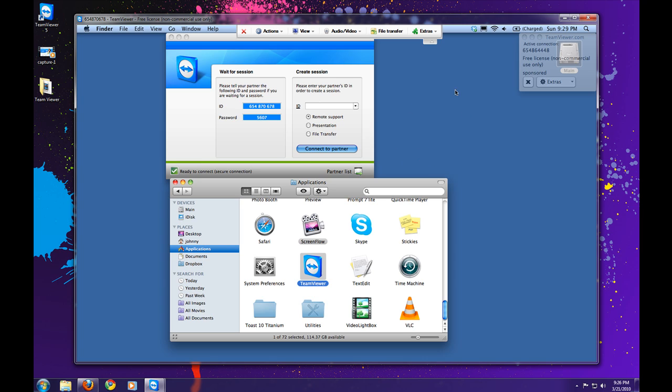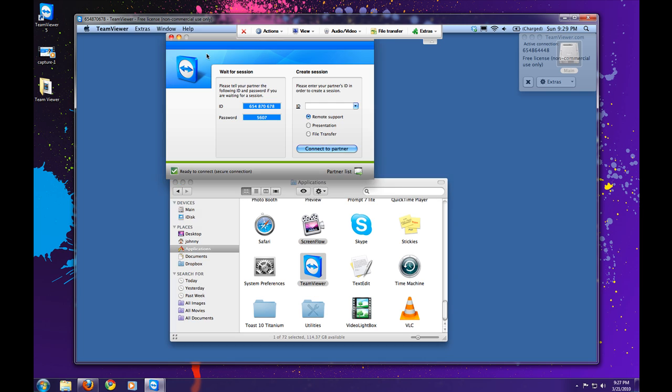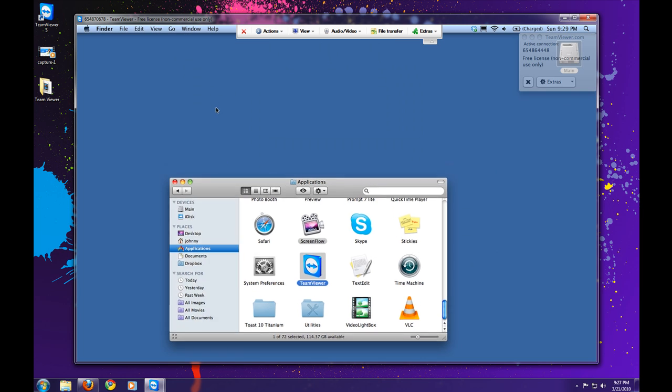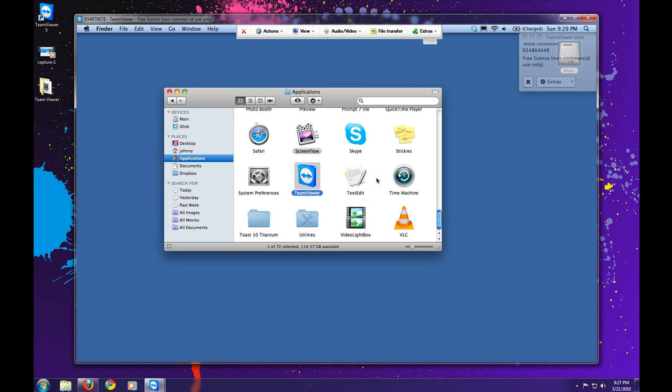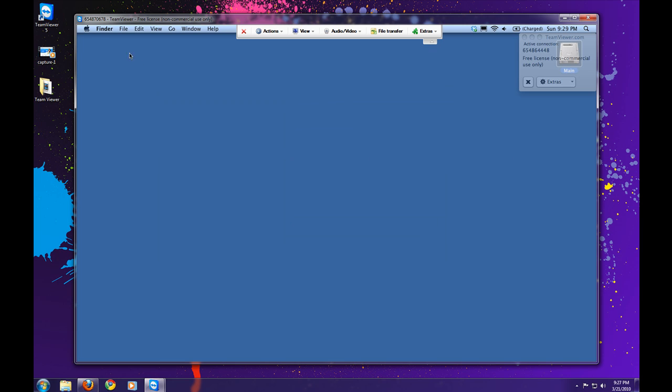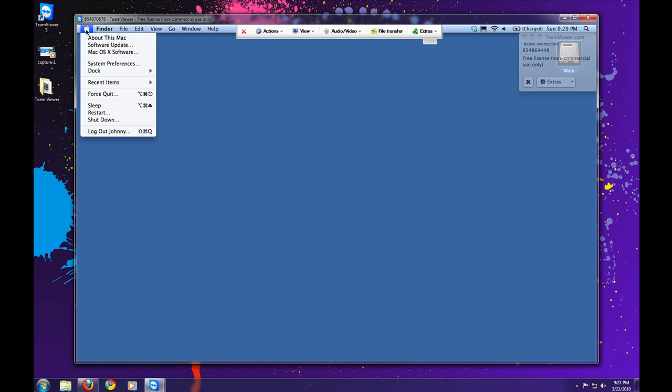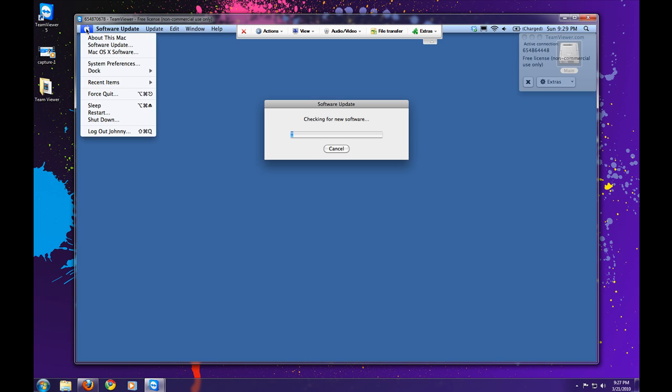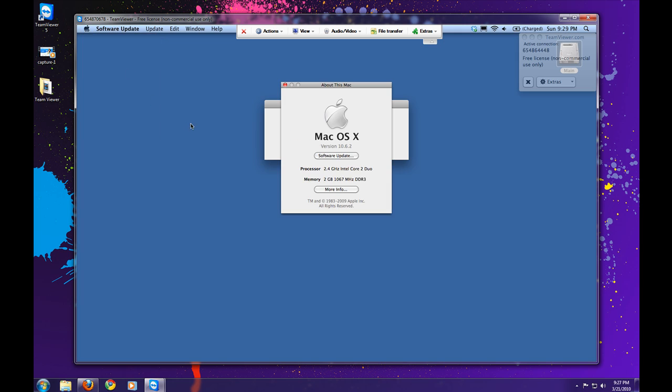So here is TeamViewer, I can minimize that, and I can just go in to check out the system, make it go through a software update, go to about this Mac.